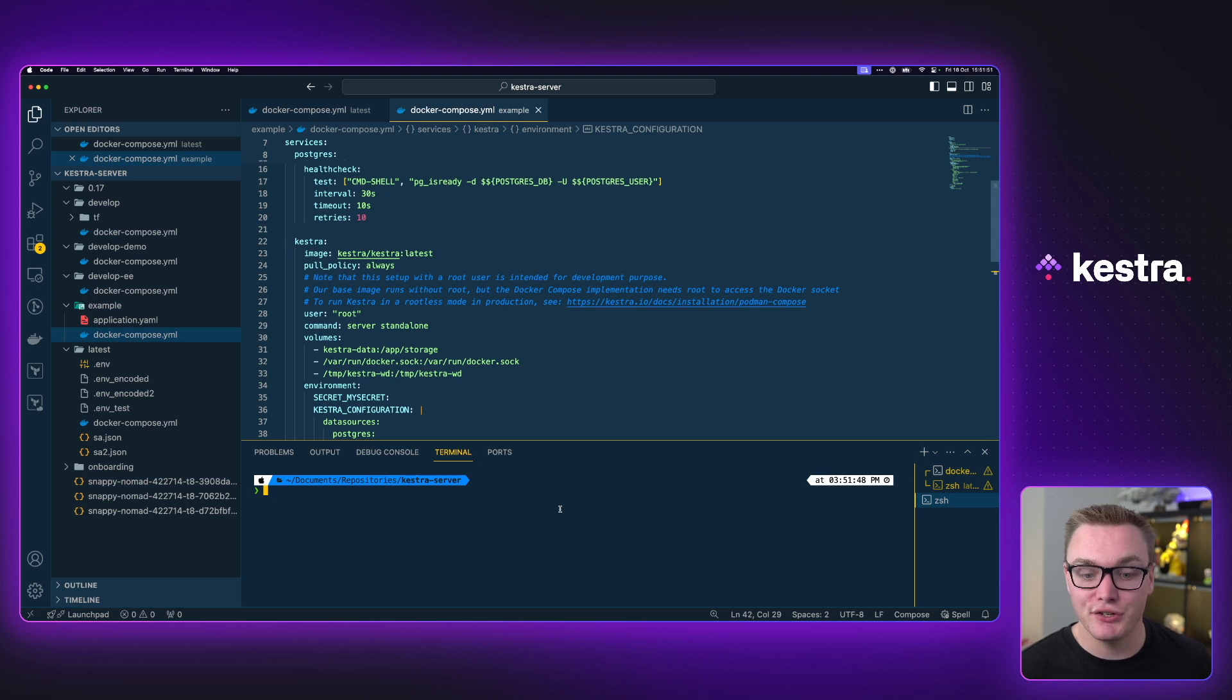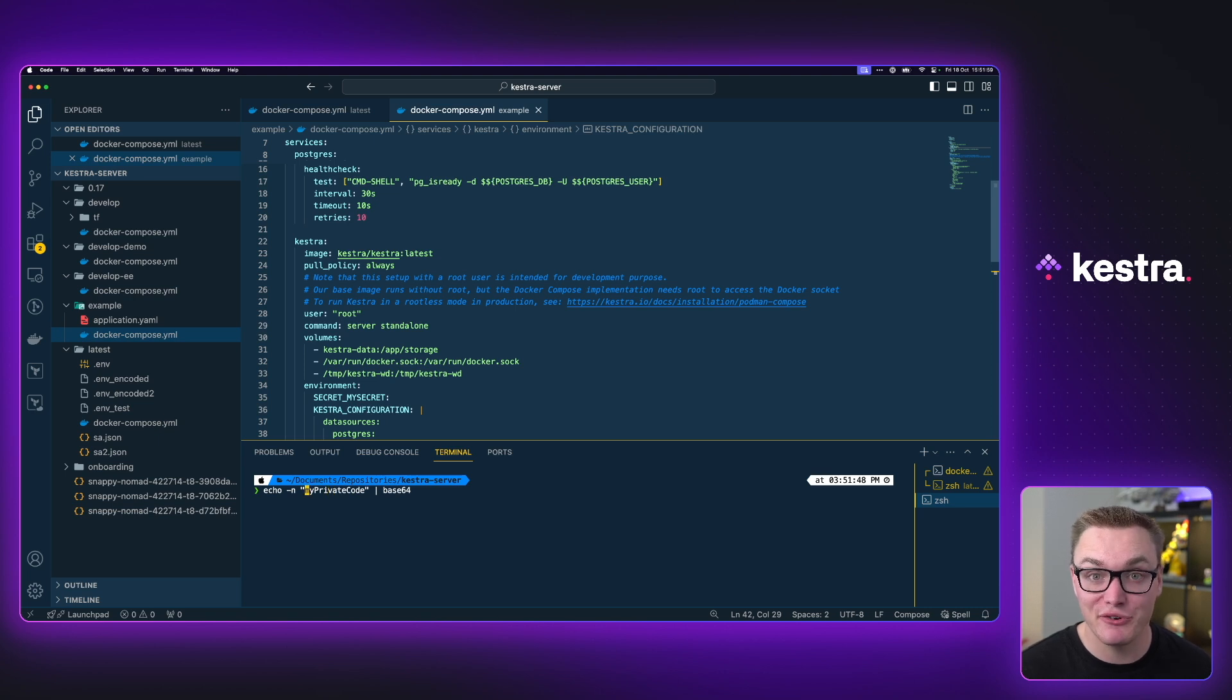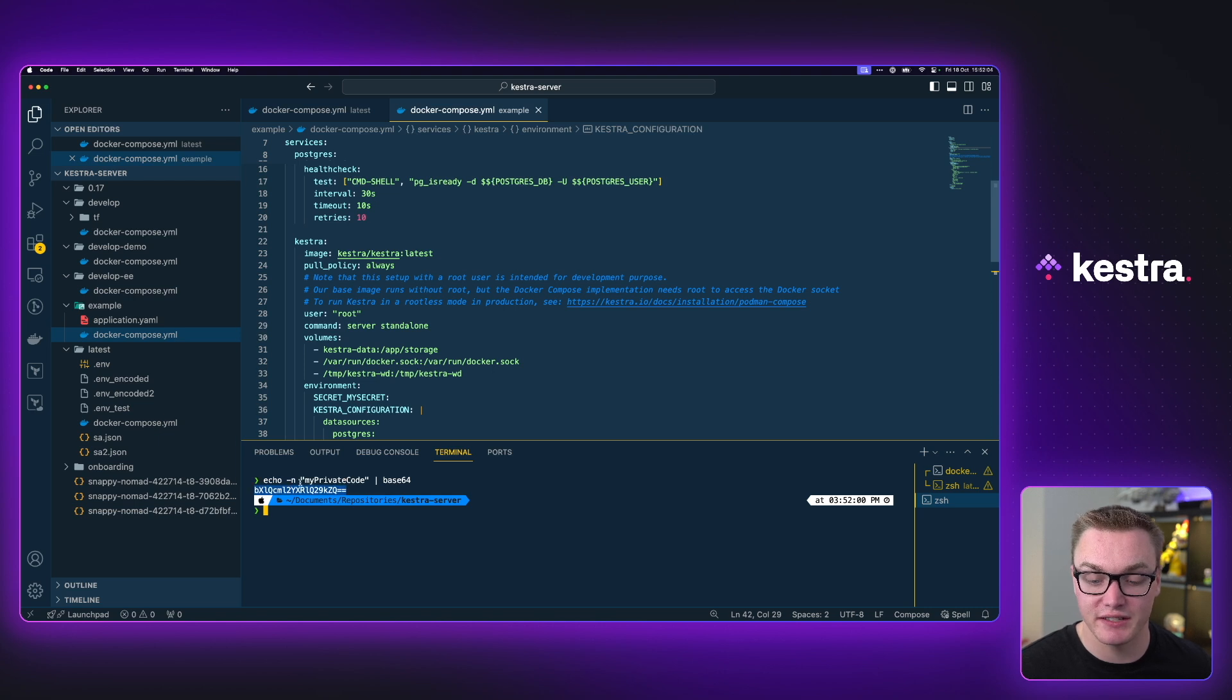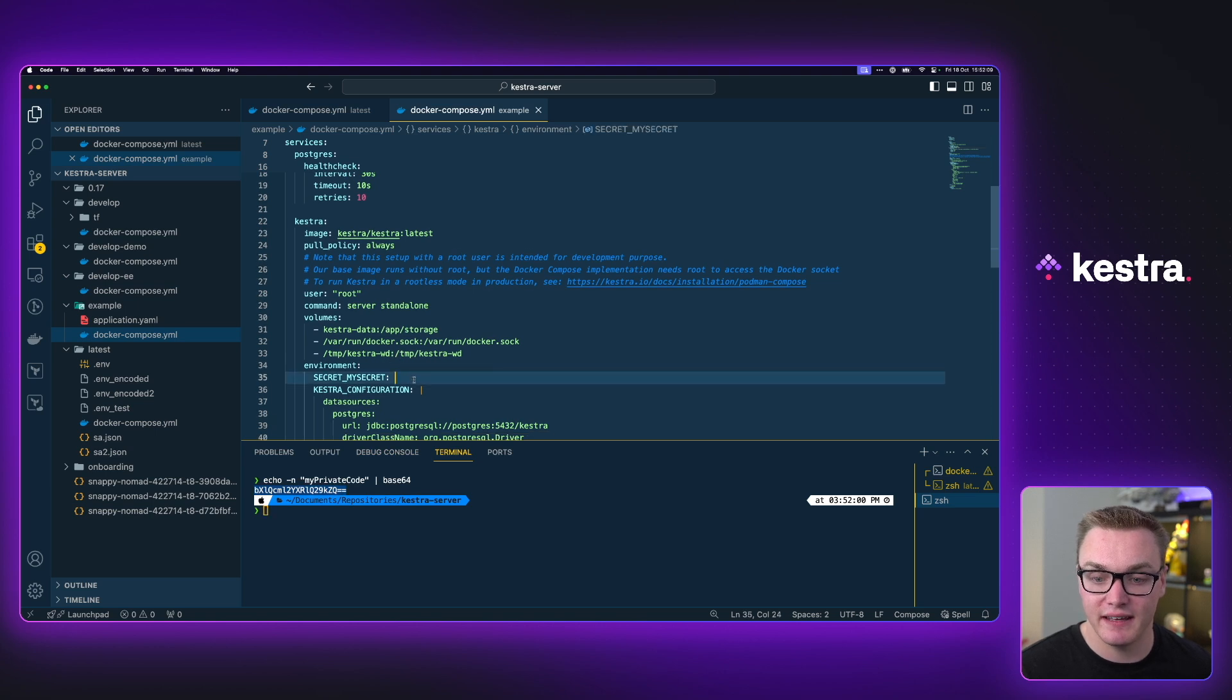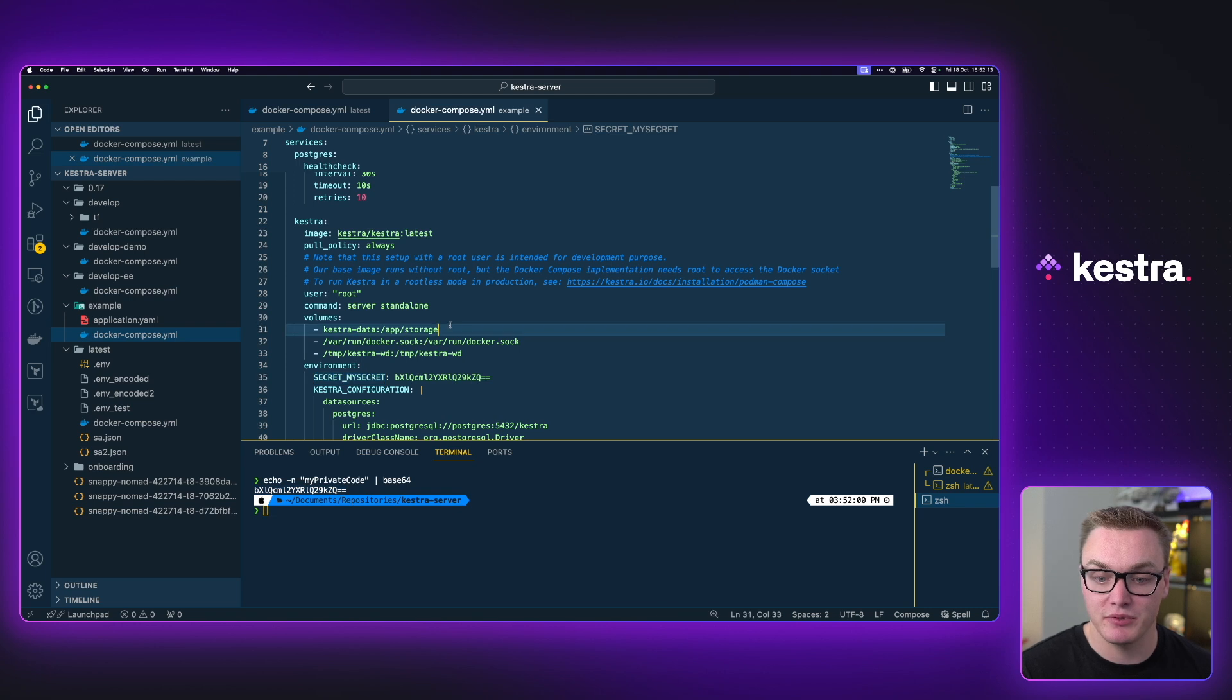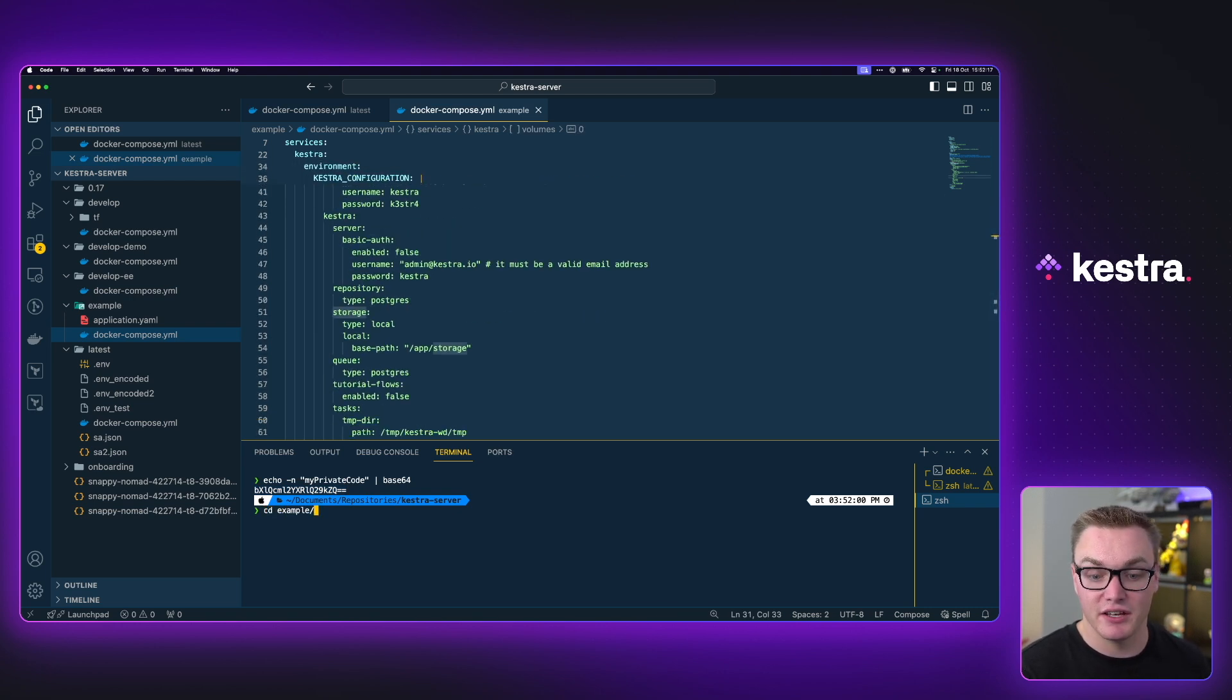Now to do that, I can use this simple command in the terminal by doing an echo dash n, which will get rid of any new lines, the actual value of my secret, and then base 64. And I'll see that it's going to produce a nice little value here. So I can see my private code is what we're after. Now, if I was to then add that here, just after the secret, I should now be able to access that inside of Kestra. So all I now need to do is spin up this example, and we can give it a go.